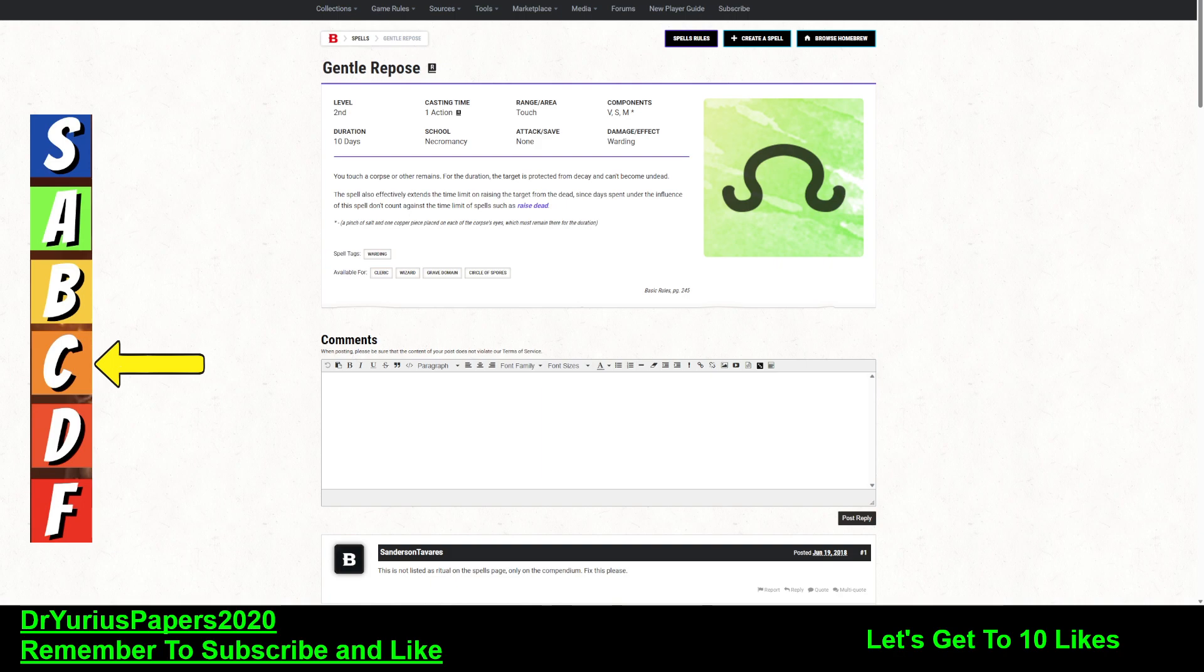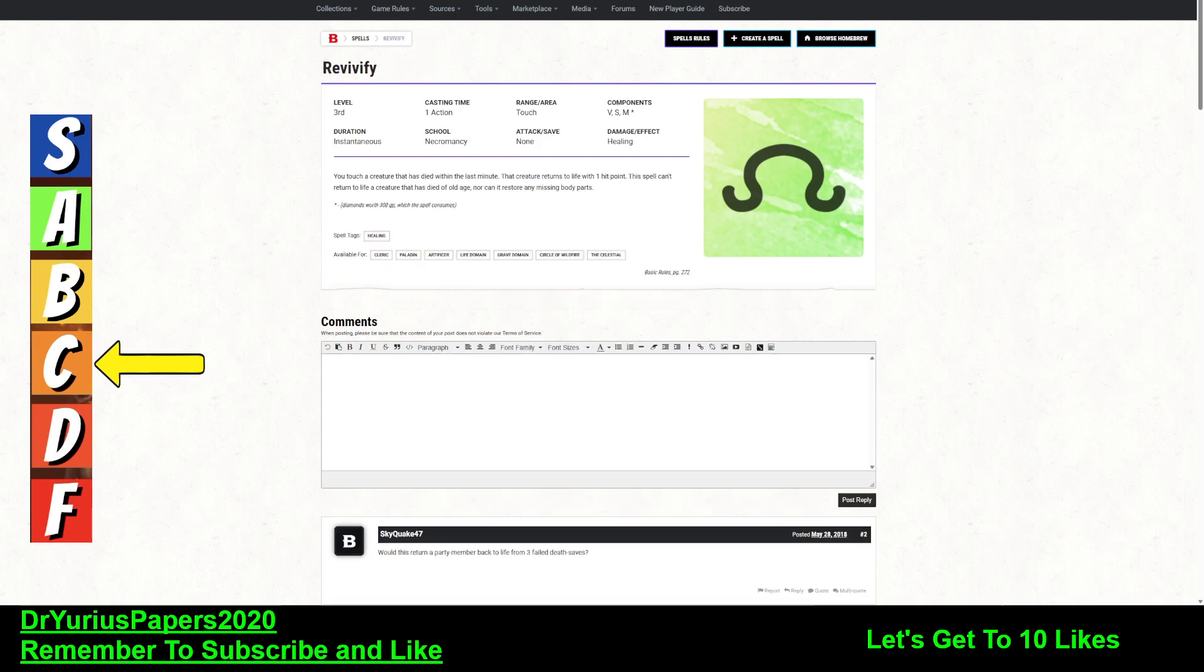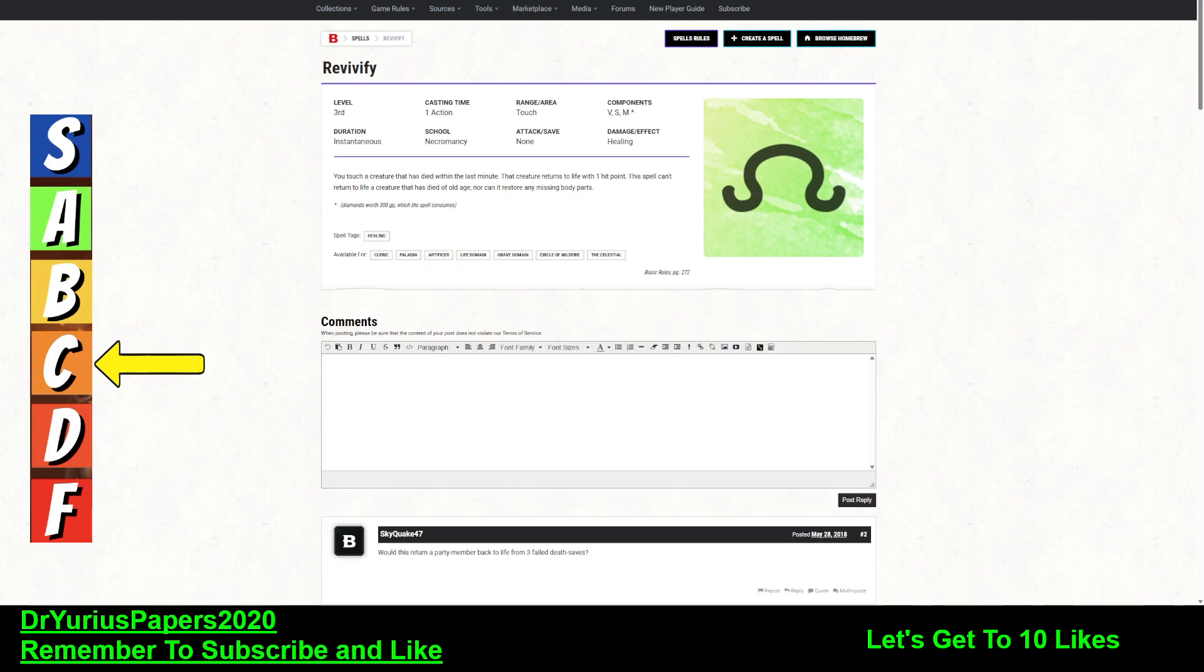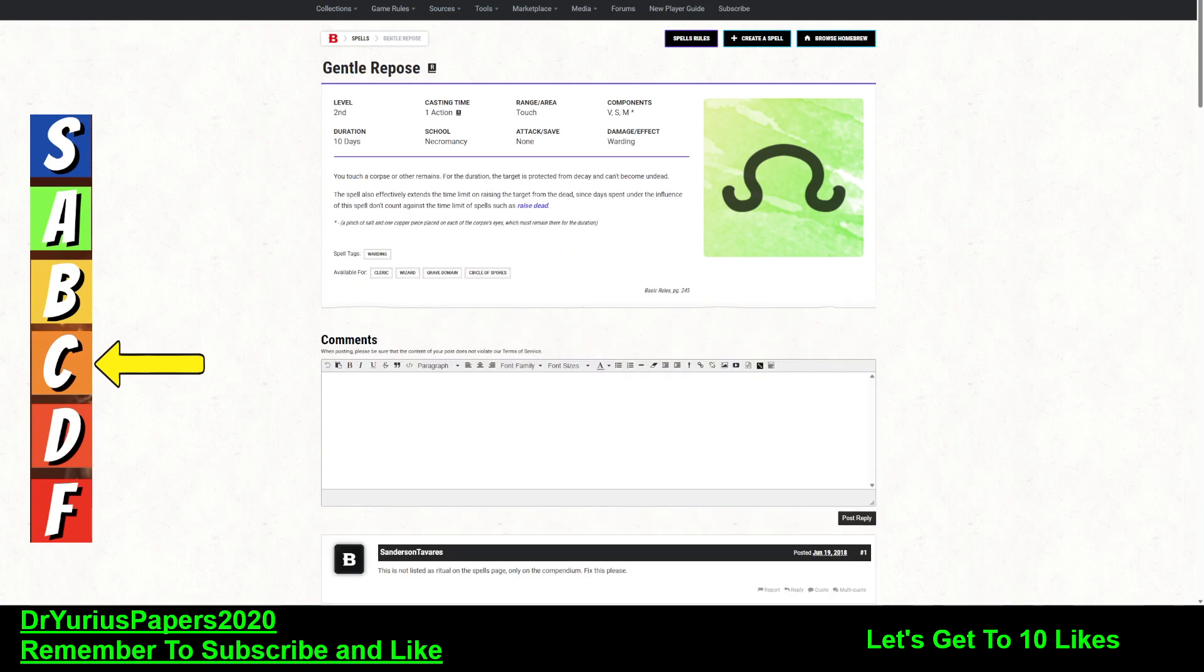Why would you want to cast Revivify versus Raise Dead? Revivify is cheaper. It's 300 gold pieces. Raise Dead is 500 gold pieces. And you've got a 10-day limit on Raise Dead. It's also a fifth level spell, whereas Revivify is a third level spell.